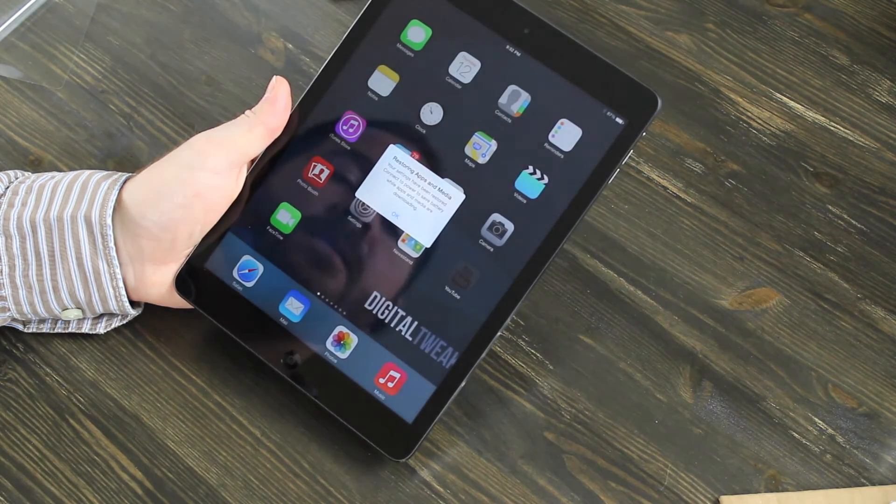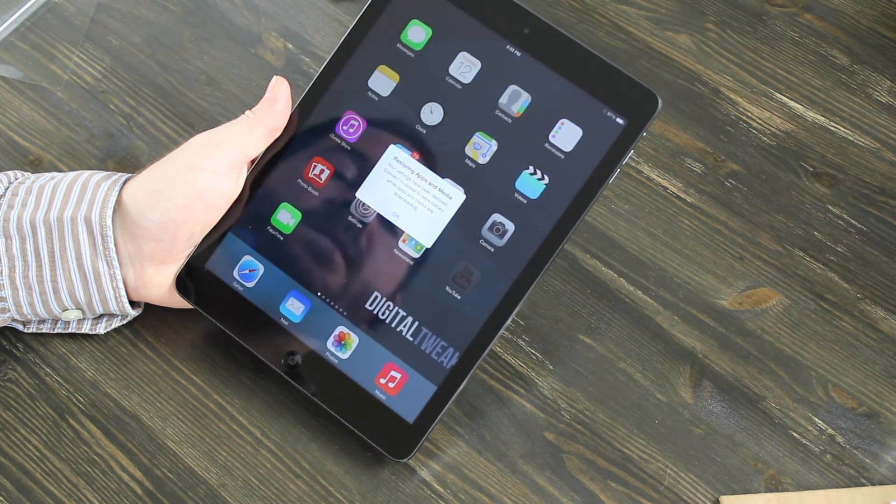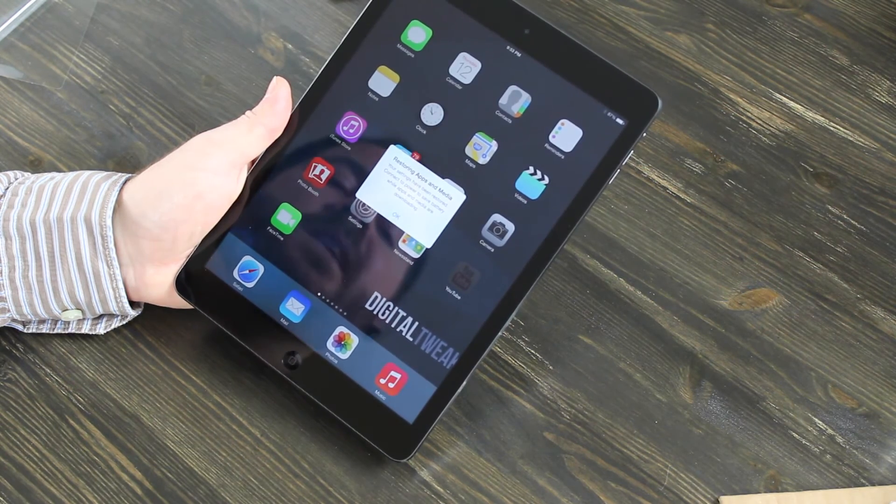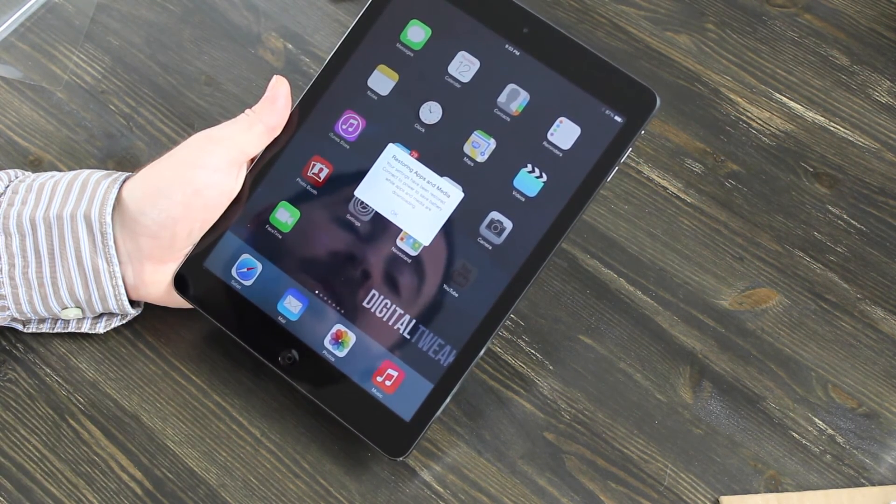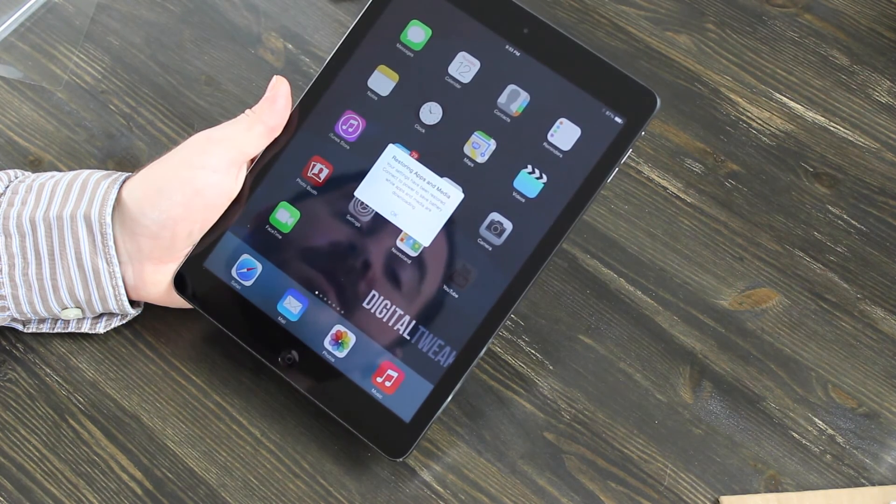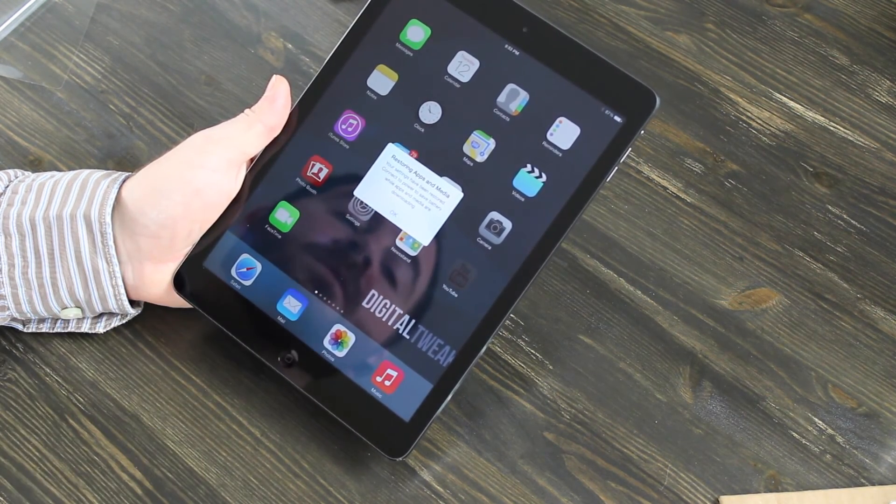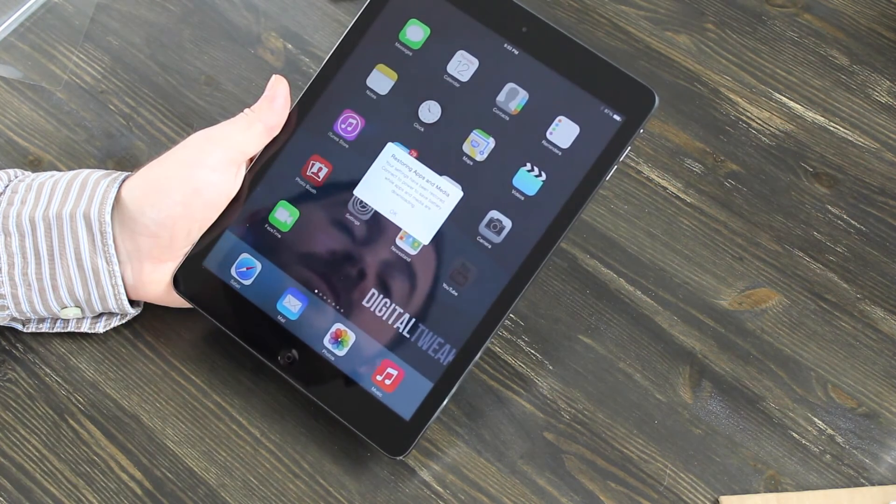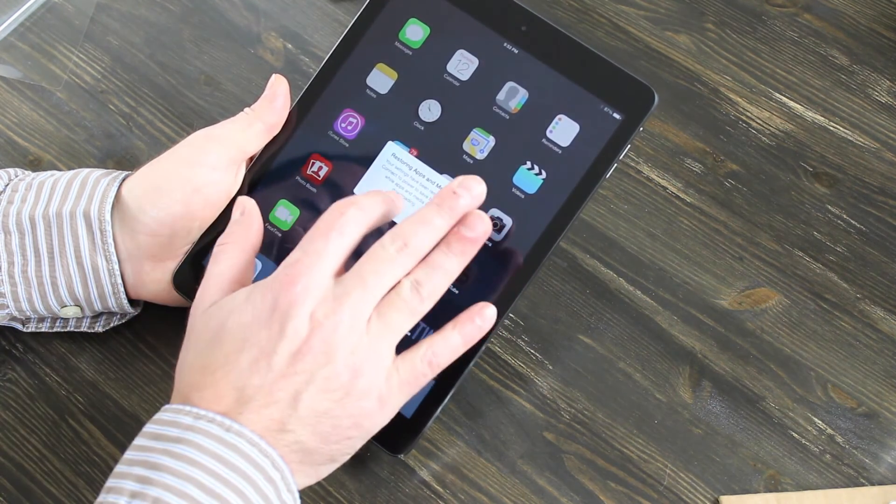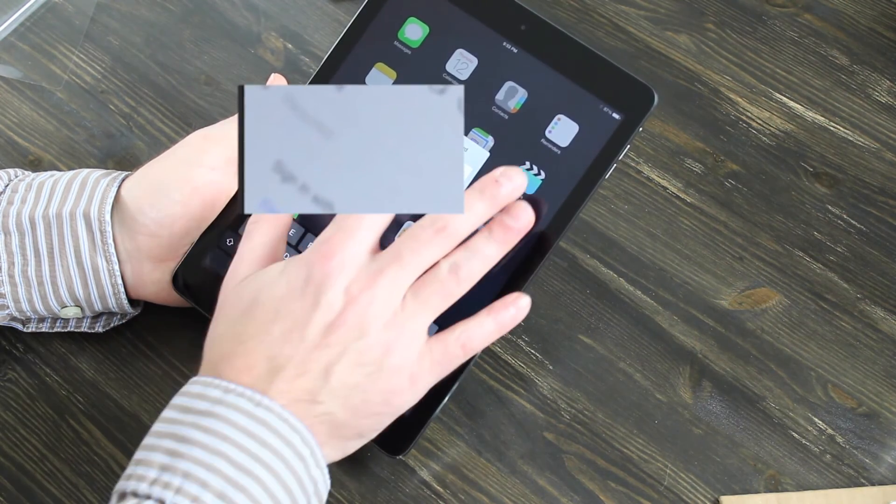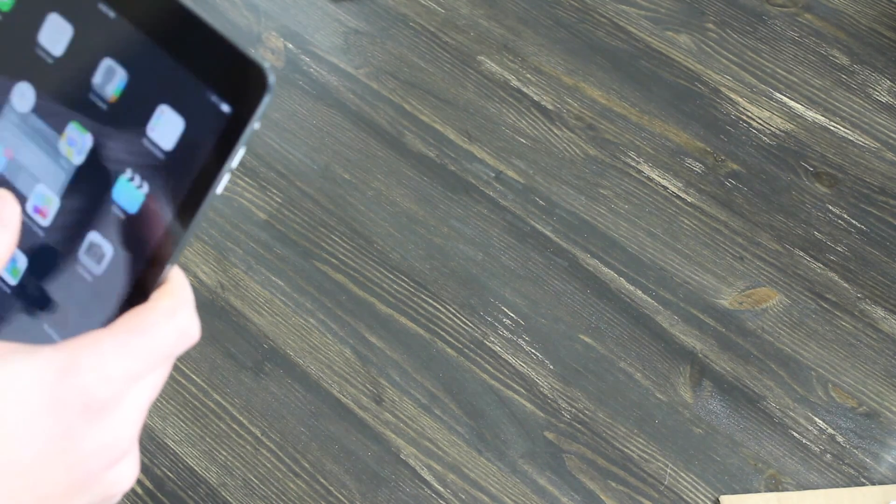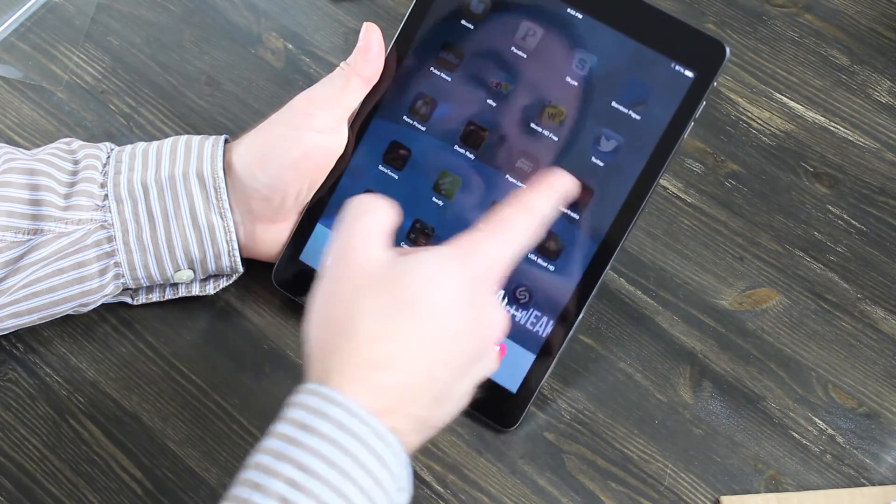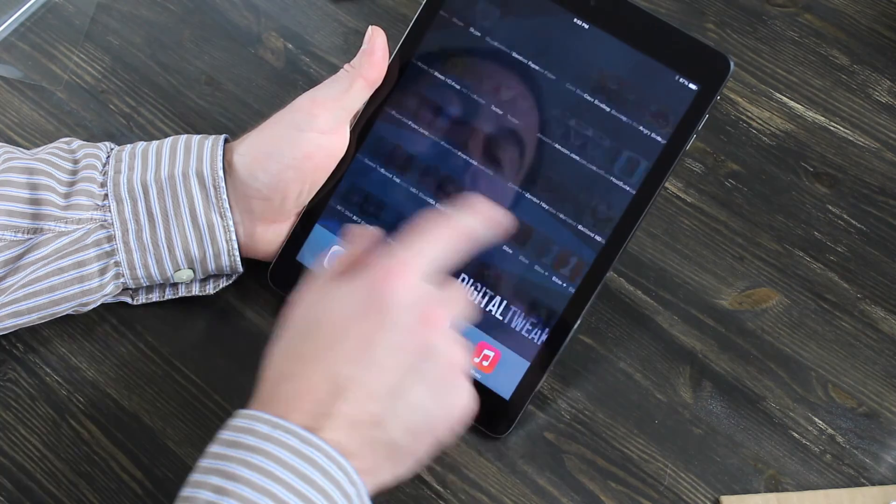Now it's saying restoring apps and media. Your settings have been restored. Connect to power to save battery while apps and media are downloaded. Right now it's going to download all the apps and media such as photos to this iPad. That might take a while. Now it's asking for my Apple ID and password to finish downloading. It's got YouTube downloading, and you can see all my apps downloading right now.